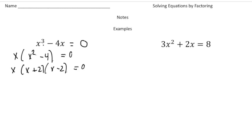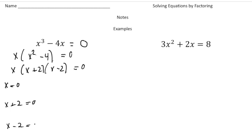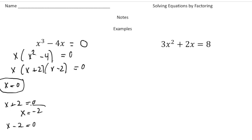So this equation is actually going to have three solutions. We're going to write each factor equal 0: x equals 0, x plus 2 equals 0, and x minus 2 equals 0. The goal is to factor and then take each factor and have it equal 0, then solve for x. So x equals 0 is our first solution. From x plus 2 equals 0, x is negative 2. And from x minus 2 equals 0, x equals positive 2.